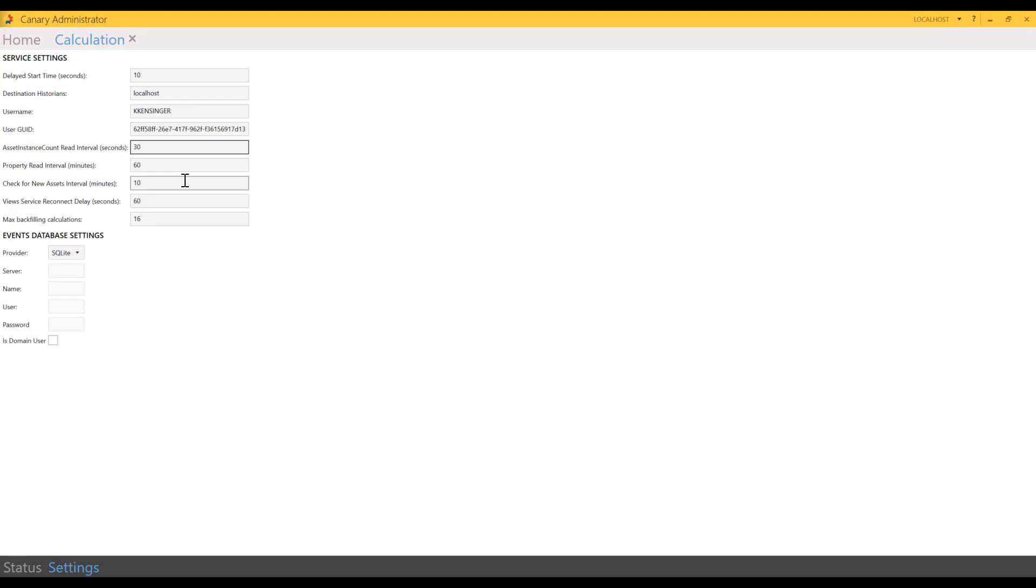Checking for new assets—we have it set to every 10 minutes. It will check to see if new assets have come online to use in your asset-based calculations. So every 10 minutes the calc server is essentially saying, 'Hey views, are there any new assets available for me to use to create some new asset-based calculations?' Again, you can change the setting. The default is 10 minutes.